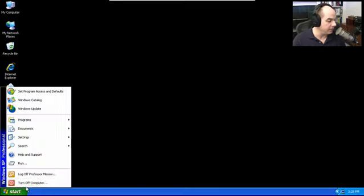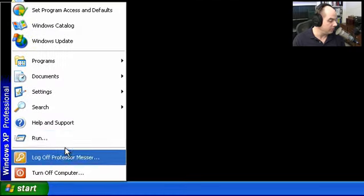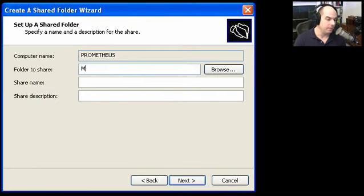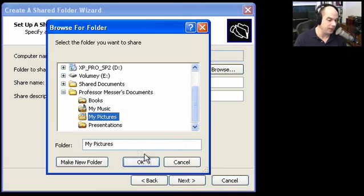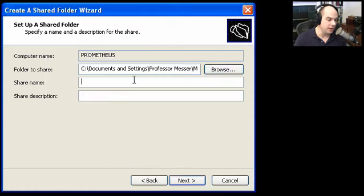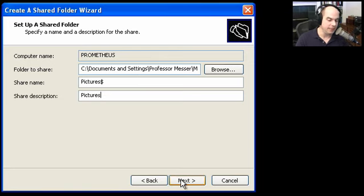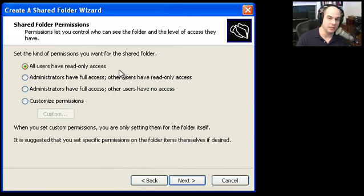If I run SharePubW again, I can share a different folder. In this case, I'll go back to my Documents folder and choose my pictures. But my pictures I want to be invisible — so I'll name the share Pictures dollar sign. The share description is pictures. This means my pictures will have read-only access for everybody on the network, but now it's a hidden share. I'll be able to see it, but anybody browsing around the network won't. It's as simple as just adding a dollar sign onto the end of the name.